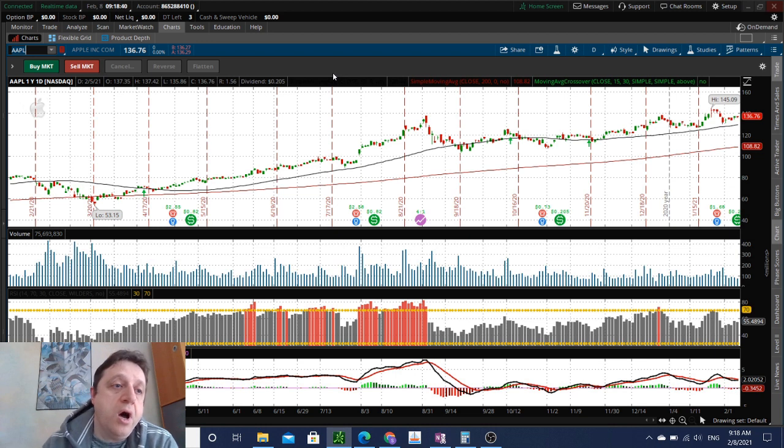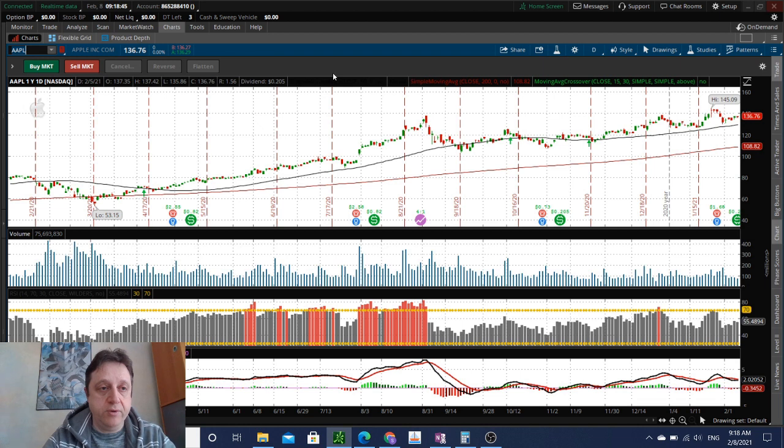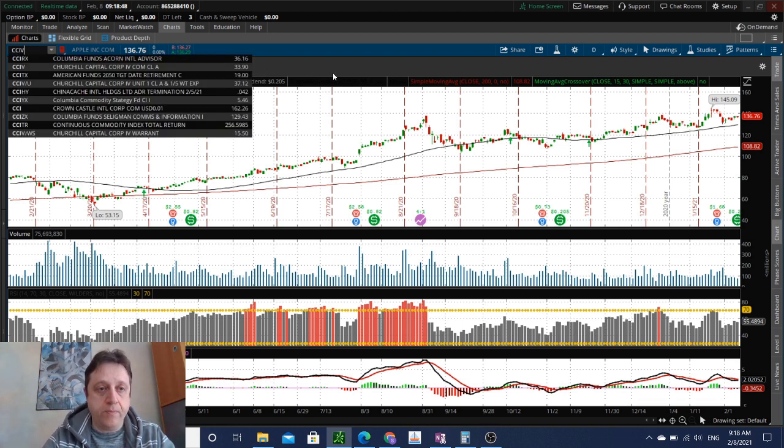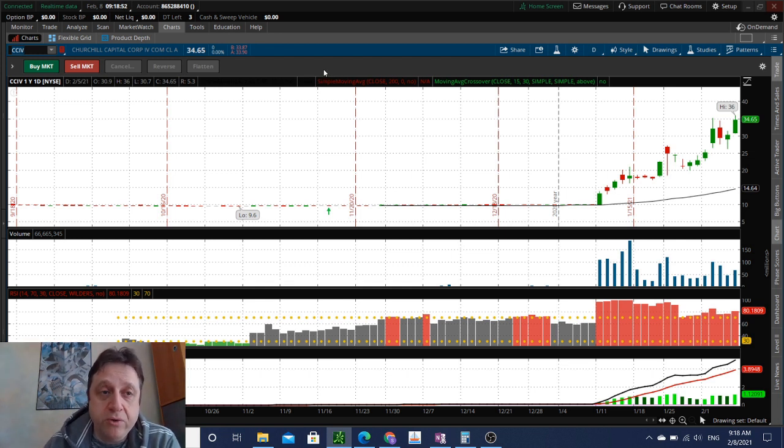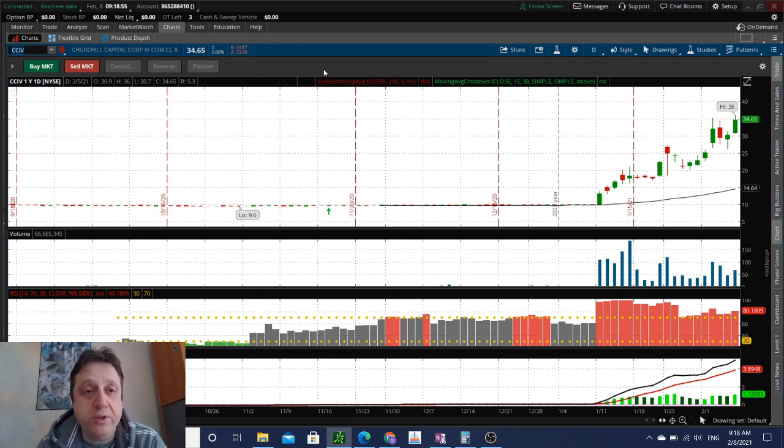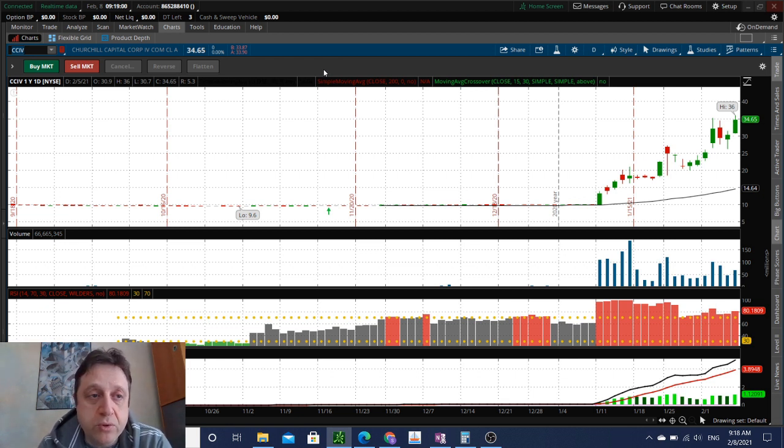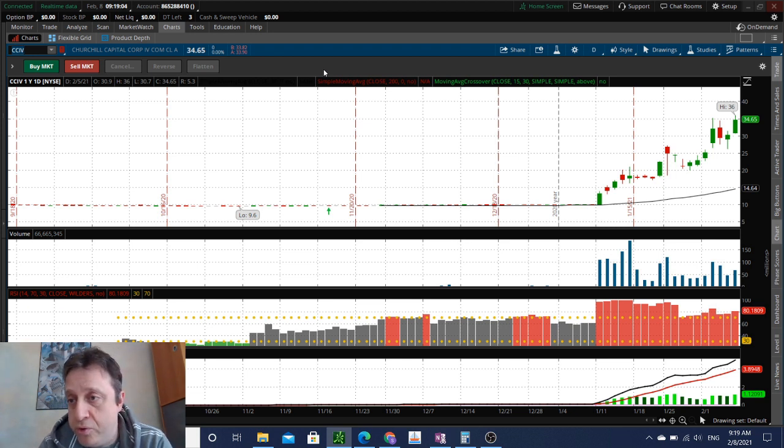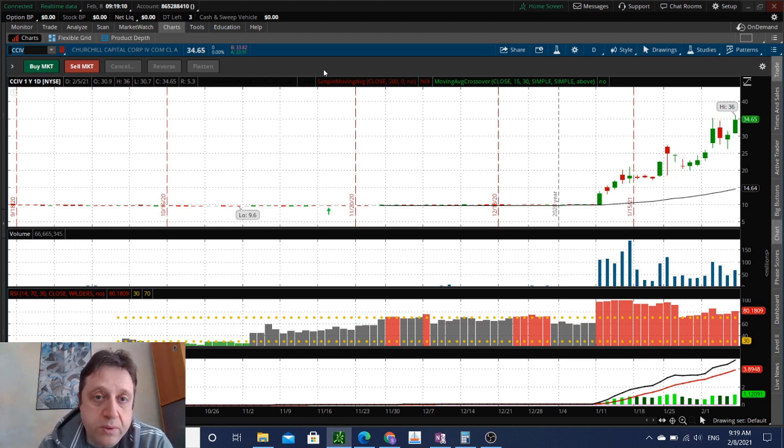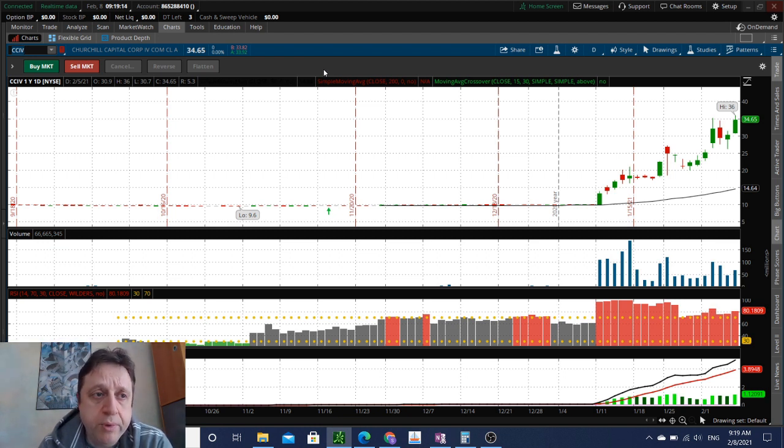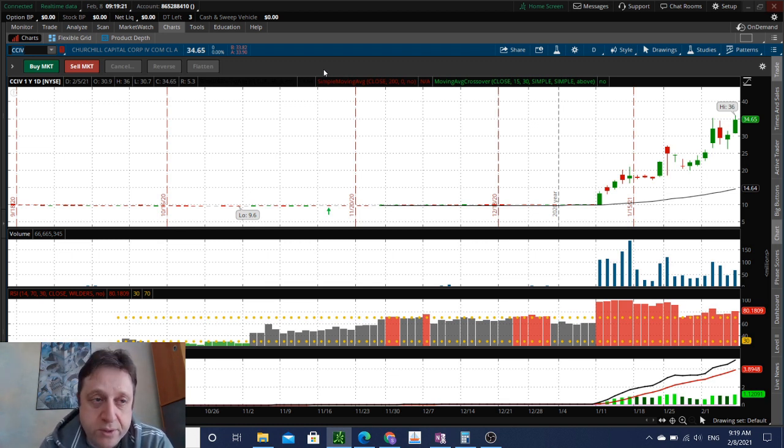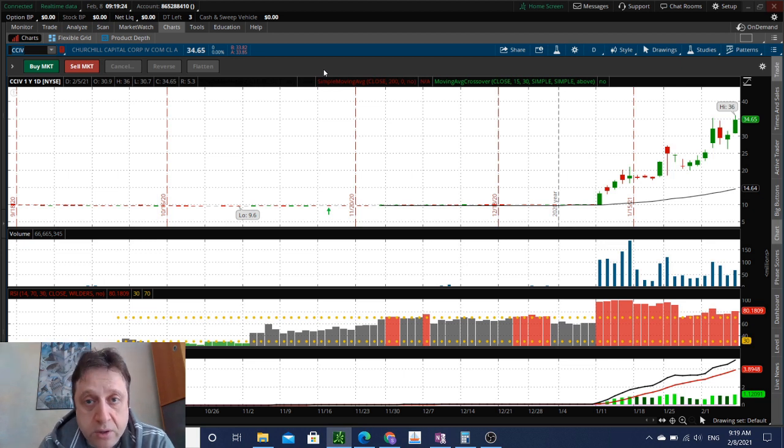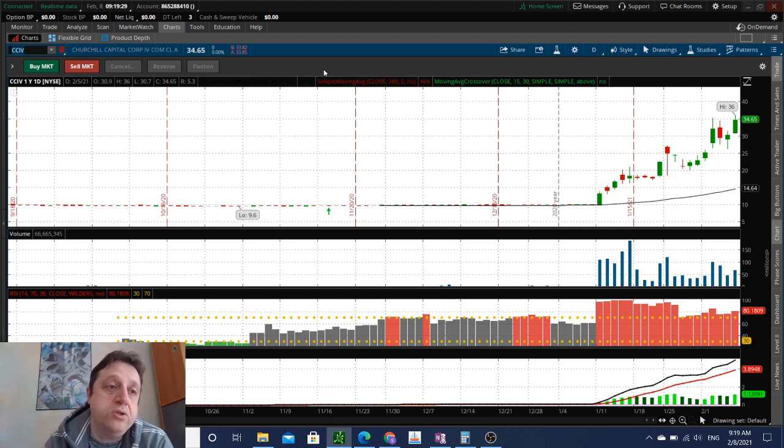CCIV is a hot spec stock as it was reported earlier that Churchill Capital is about to be merged with Lucid Motors, the electric vehicle company. Bloomberg reported they will be going public through Churchill Capital, which is a SPAC. You have to be brave to stay in this stock, but the rewards could be big if they announce the partnership.